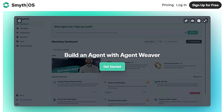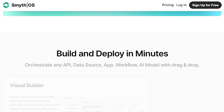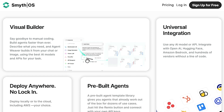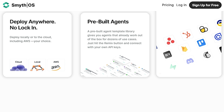One of the key features that makes Smith OS truly unique is its universal integration capability. It seamlessly connects with a vast array of AI models and APIs, including industry leaders like OpenAI, Hugging Face, Amazon Bedrock, and hundreds of other vendors. This means you're not limited to a specific set of tools, giving you the freedom to choose the best resources for your project. And the best part? All of this is achieved without writing a single line of code.